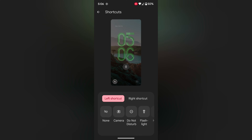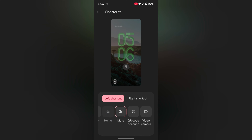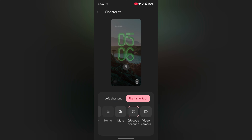Here you can choose a shortcut from: Camera, Do Not Disturb, Flashlight, Mute, QR Code, or Video Camera. Select the shortcut you want. In the left shortcut we select Mute, and in the right shortcut we select the QR Code Scanner option.